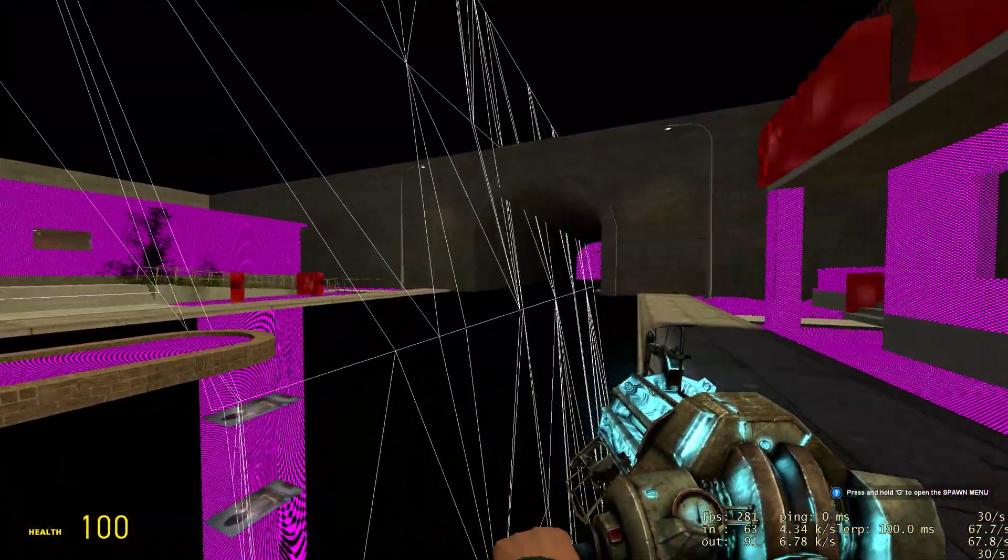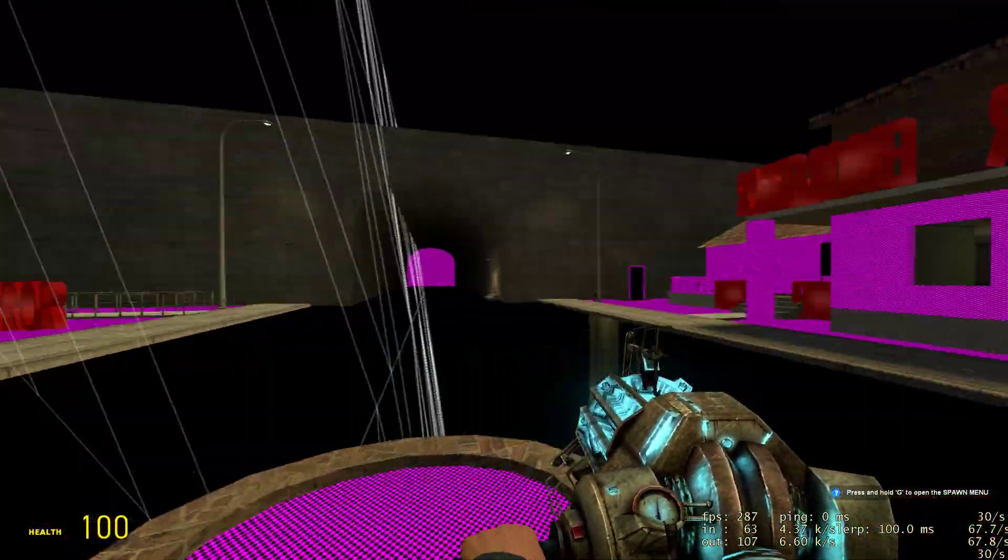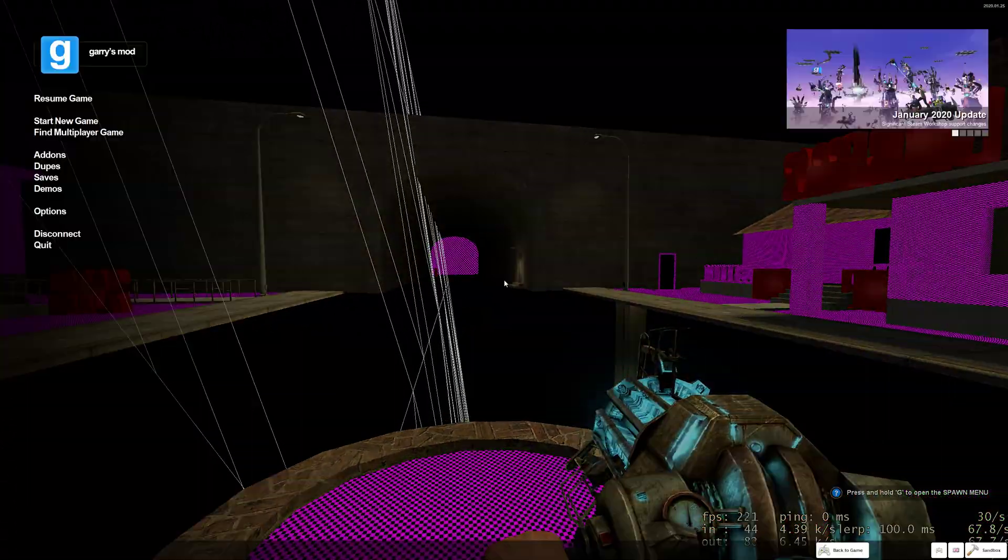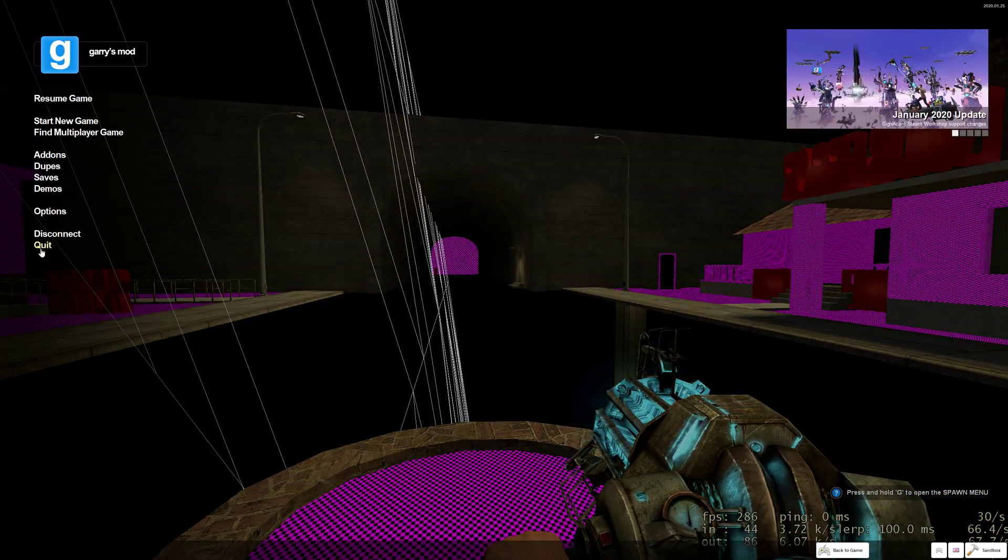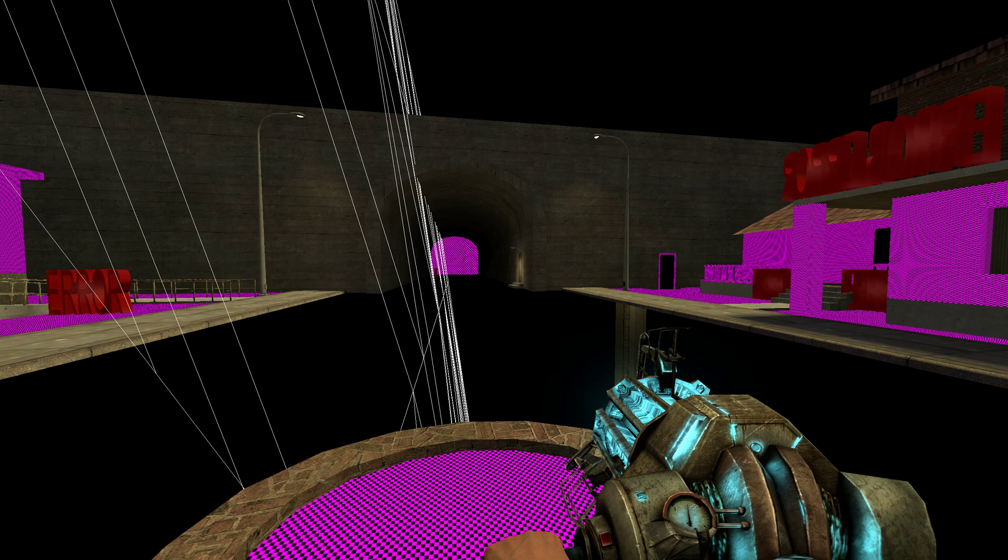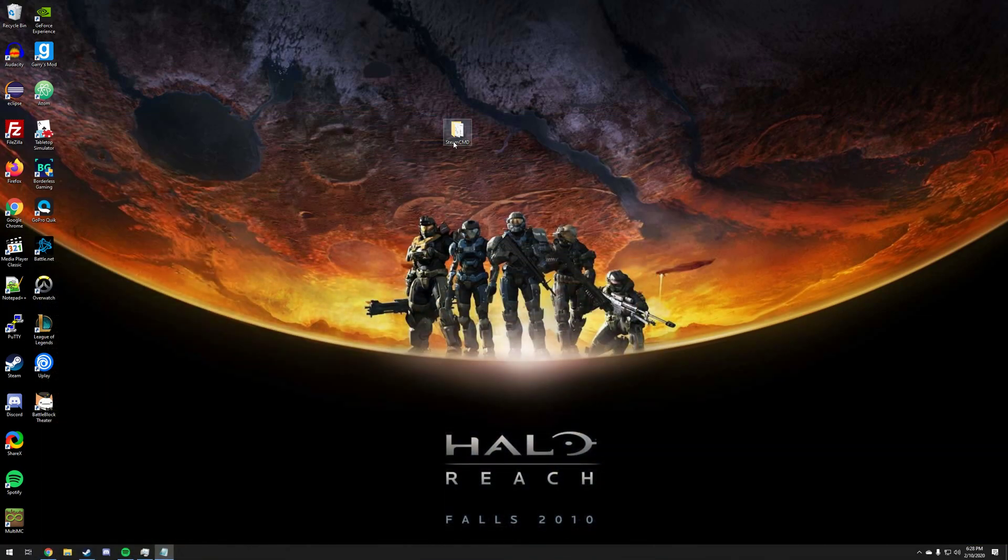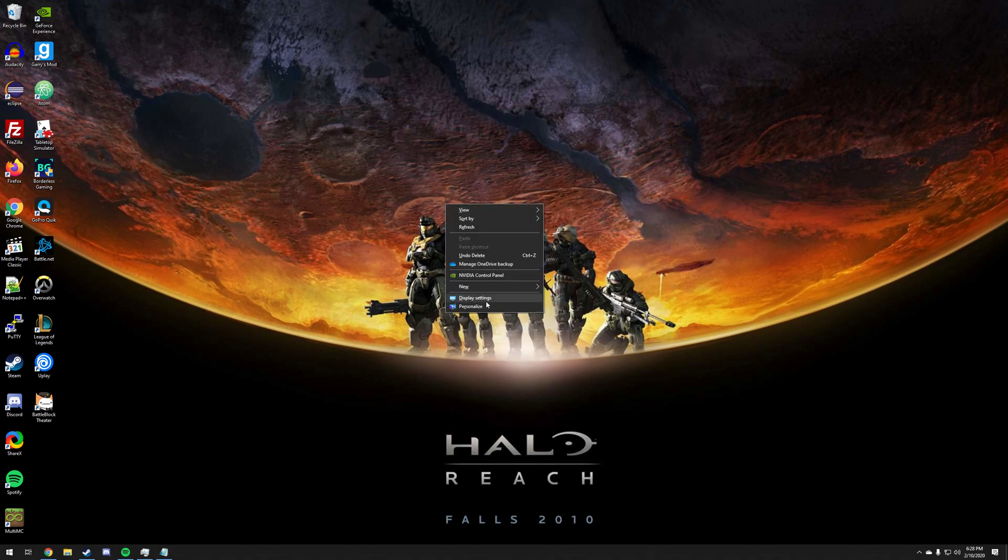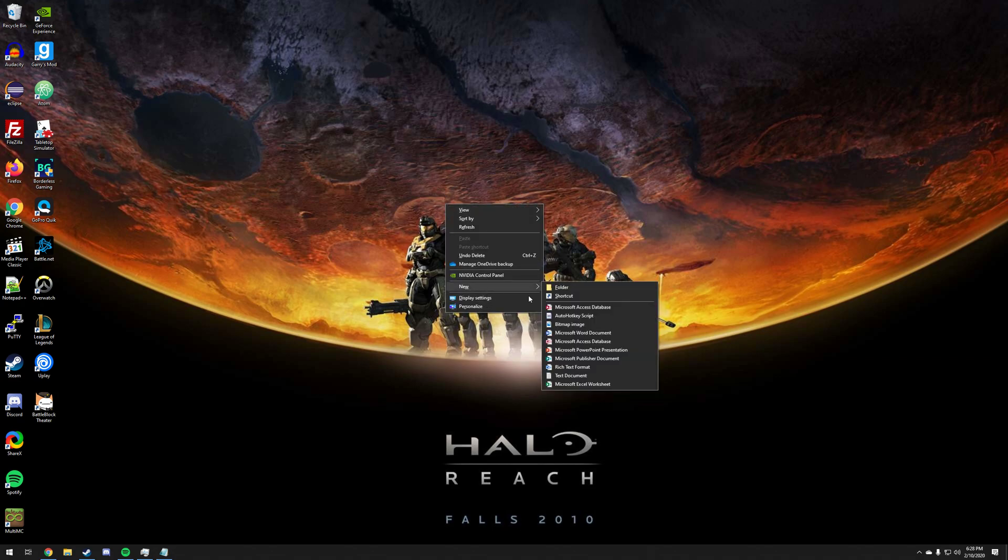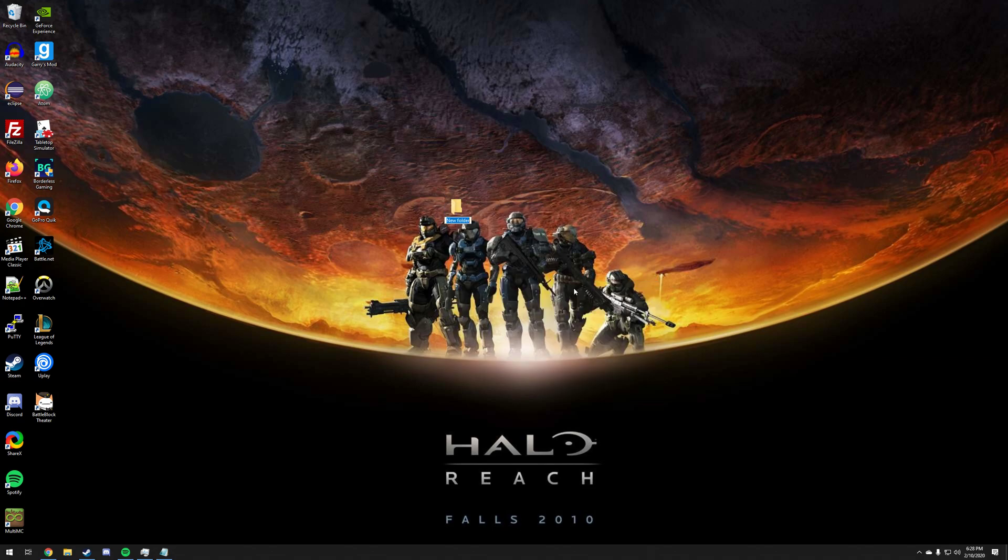First things first, if your Garry's Mod is open like I am, go ahead and close it. Go to your desktop or someplace and you're going to create a folder called steam cmd.